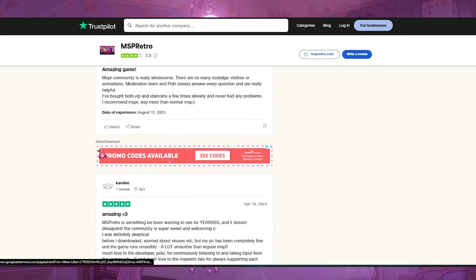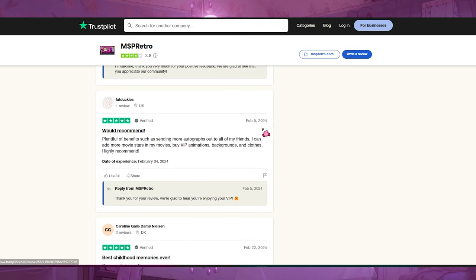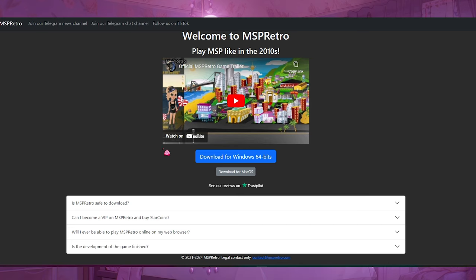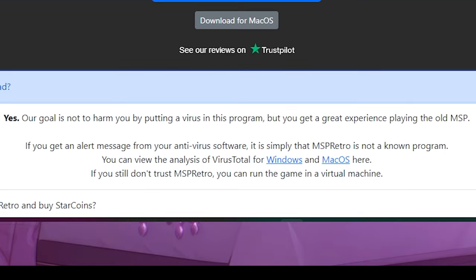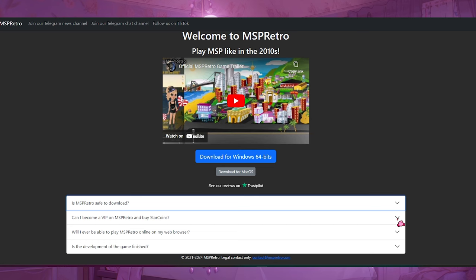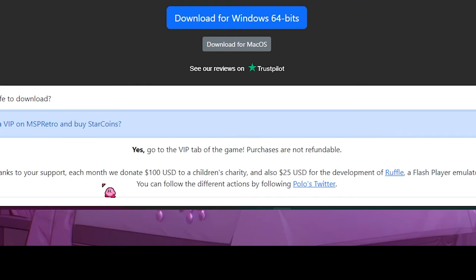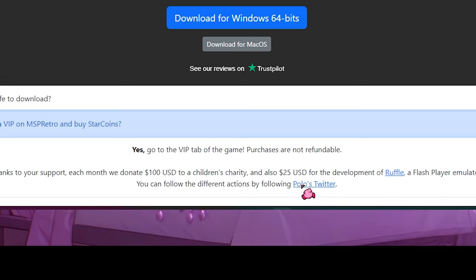You can see all the positive reviews are from 2023, with one from early 2024. Anyway, the MSP Retro website says: 'Is MSP Retro safe to download? Our goal is not to harm you by putting a virus in this program — if you get an alert from antivirus software, that's simply because it's not a known program.' The site also mentions donating $100 USD to a children's charity and $25 USD to development of Ruffle, a Flash player emulator. Interestingly, it mentions someone named Polo.